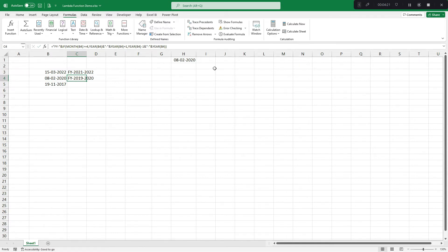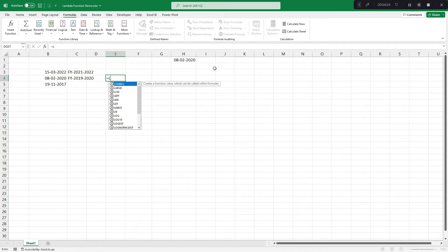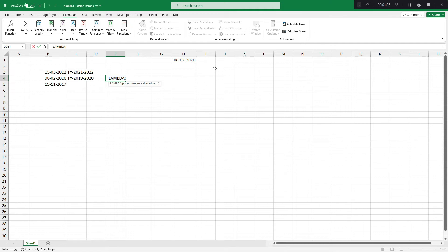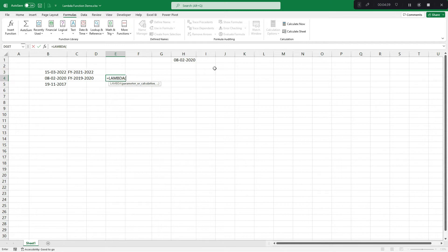The syntax of lambda function is equals to LAMBDA. Lambda function expects two inputs. First one is - now, since you would be turning this into custom functions, no more cell reference would be there. Instead of cell reference, it would be parameter reference. So you have to define parameters.